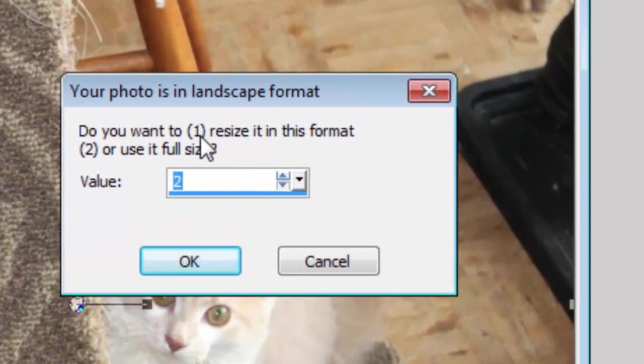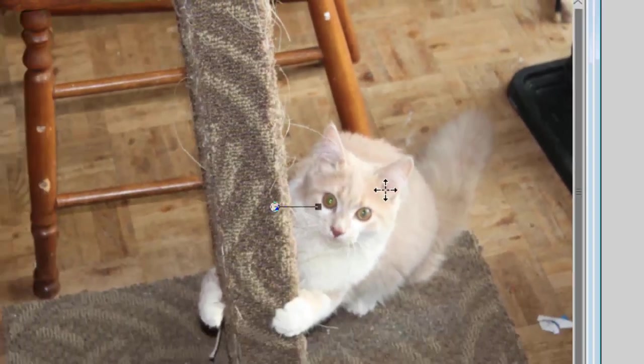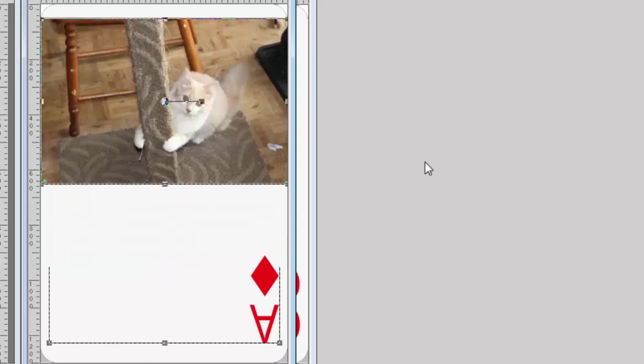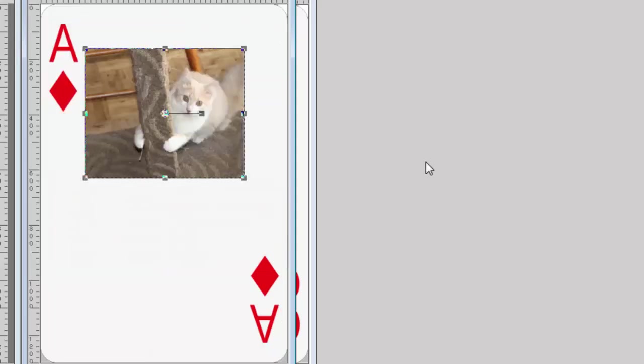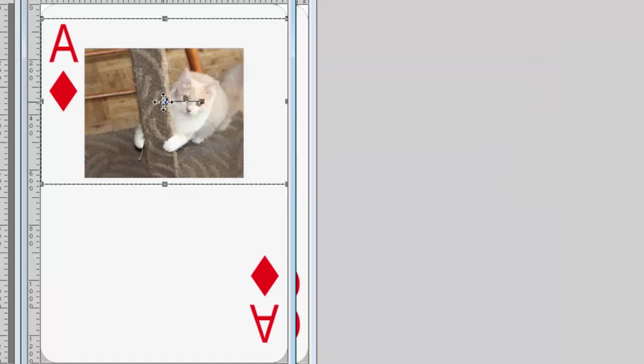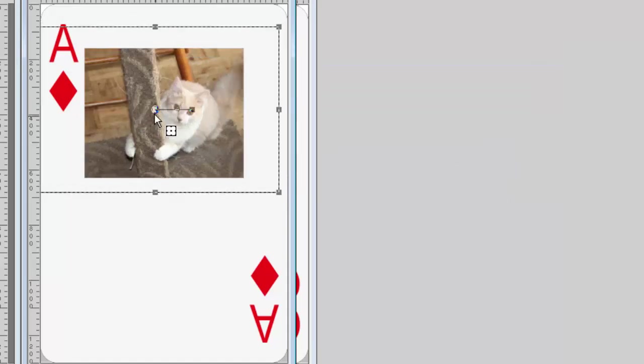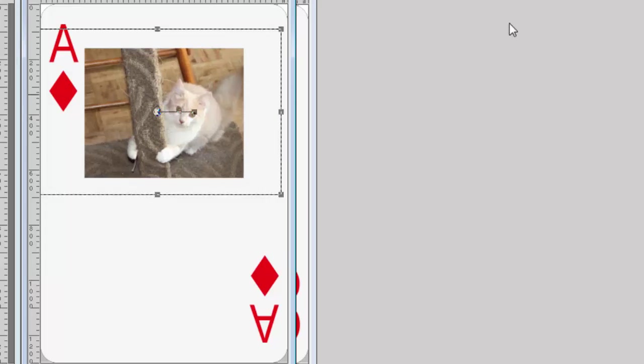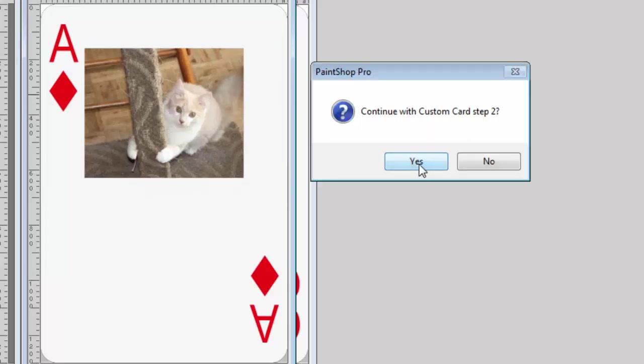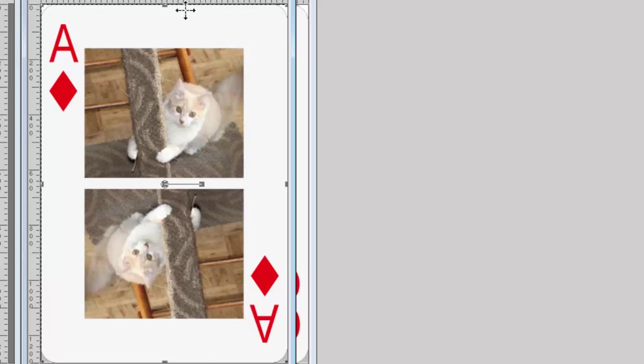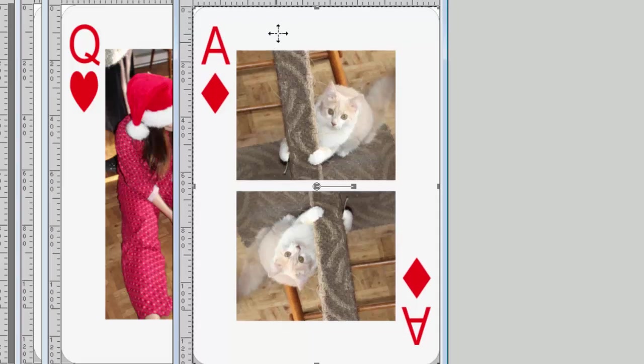For a change, I'll use the option 1 to resize in this format. And as you can see now, it only uses the top half of the card. When I'm happy with the way the photo is centered, I run the script again. And it will create a matching image at the bottom as if you were able to turn your card.